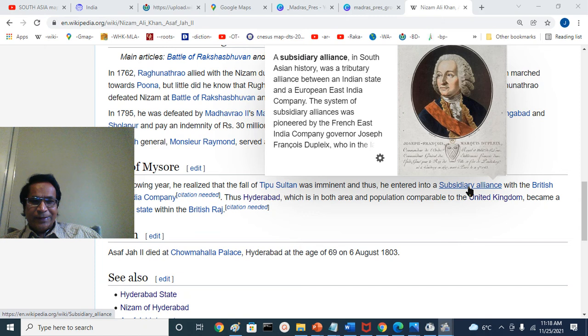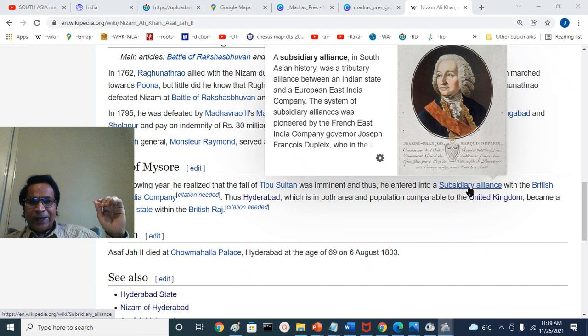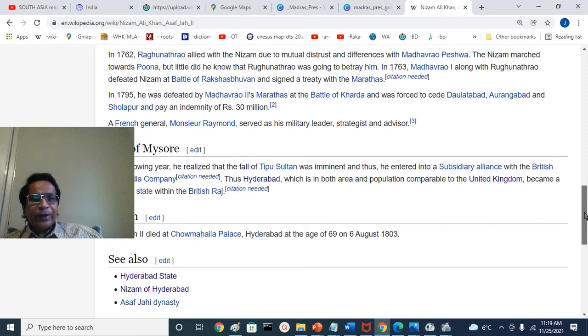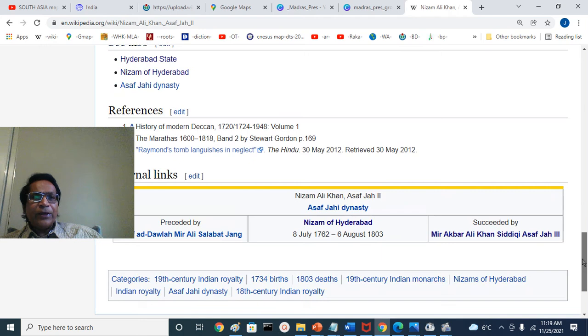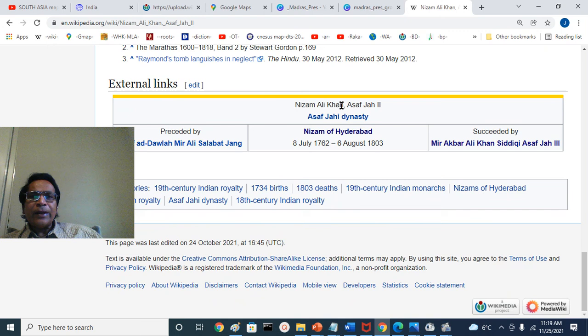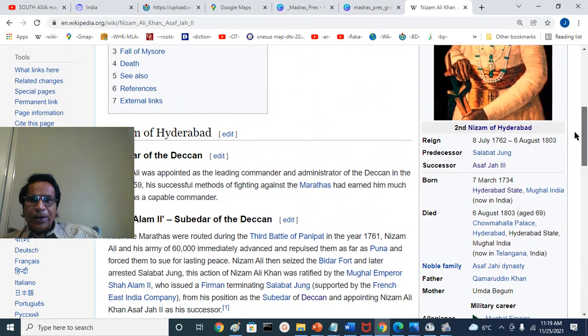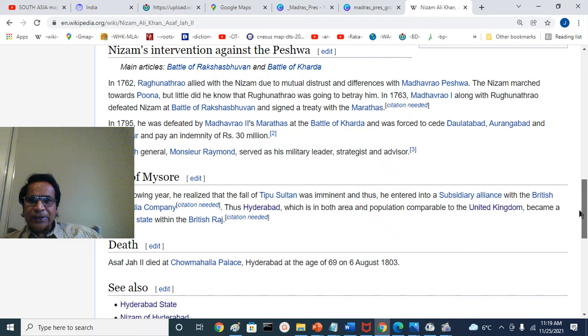Richard Wellesley was the senior brother of Arthur Wellesley. Arthur Wellesley worked under him in India, playing a prominent role in conquering Mysore in the final war against Tipu, and then in the Second Maratha War — placing Peshwa Baji Rao on the throne, fighting Scindia and Holkar. The subsidiary alliance brought the British Army to Hyderabad. The cantonment city was named Secunderabad after Nizam Ali Khan's son, Sikander Jah, who succeeded him.